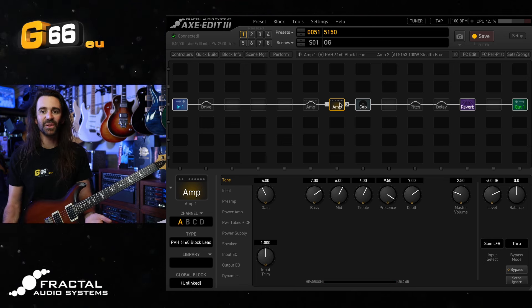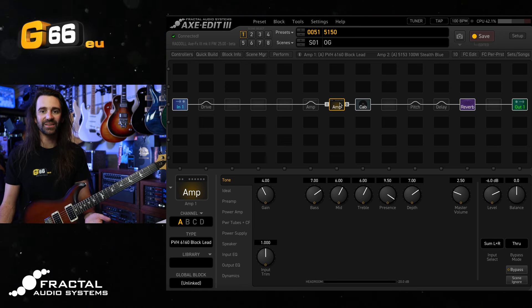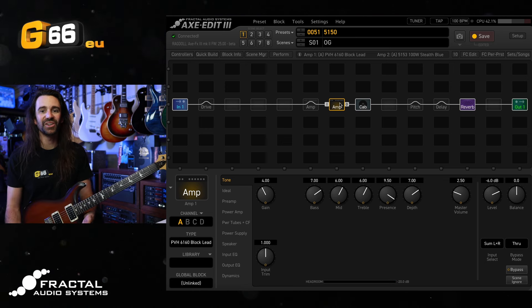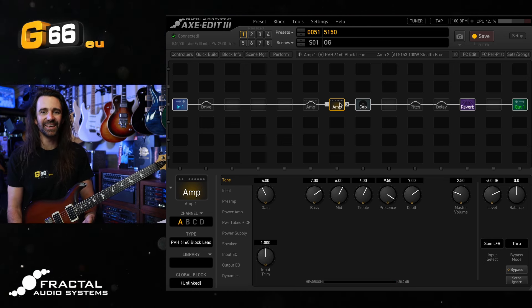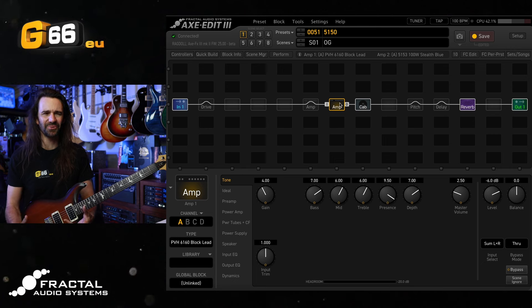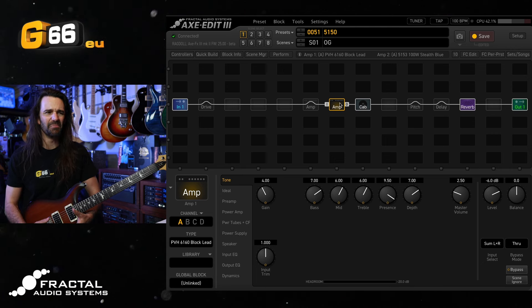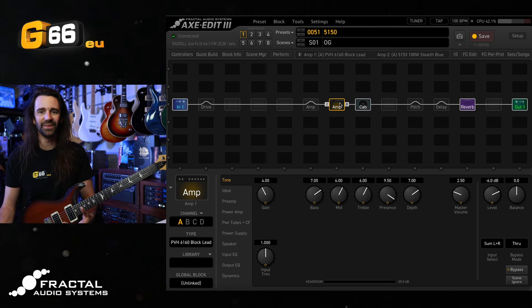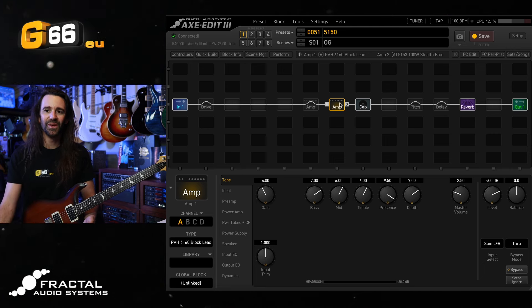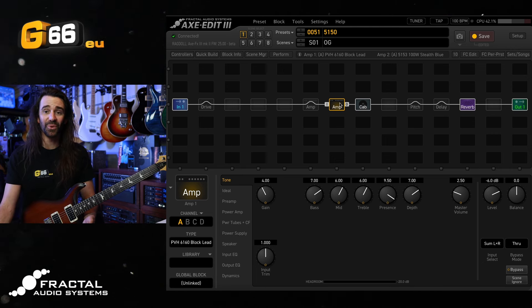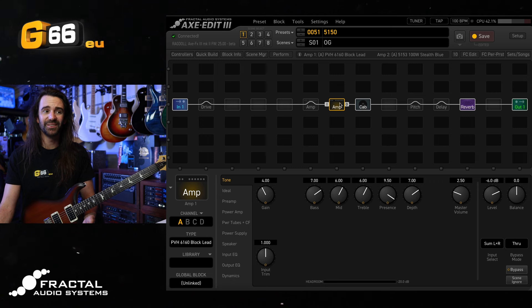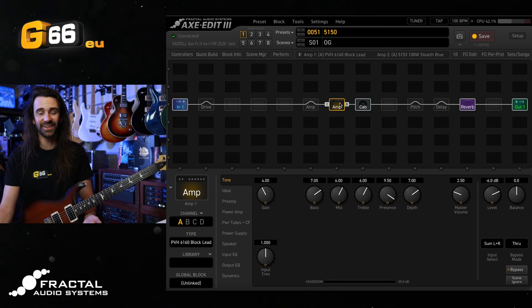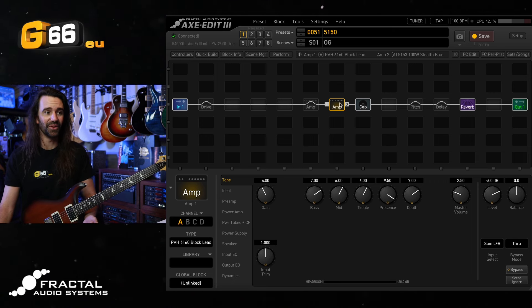It's a classic for a reason that has so much clarity, so much gain and such a great kind of mid-range cut to it that, as we heard with the example earlier, just sits where heavy guitars need to sit on there.